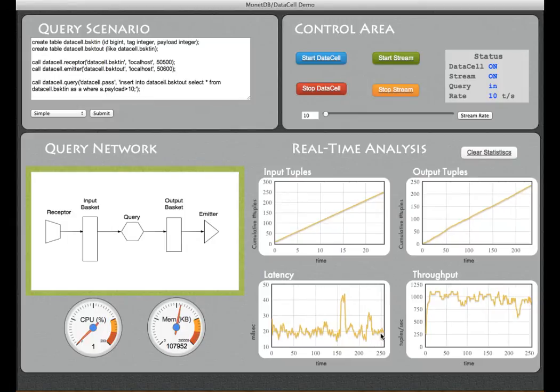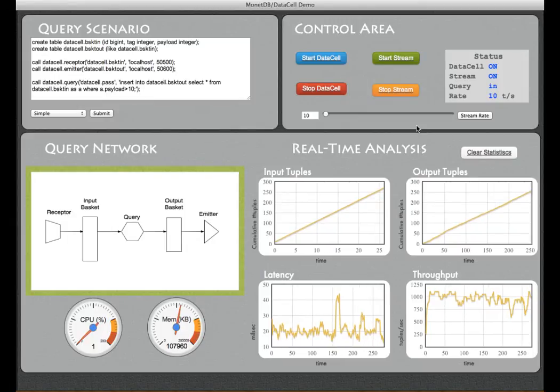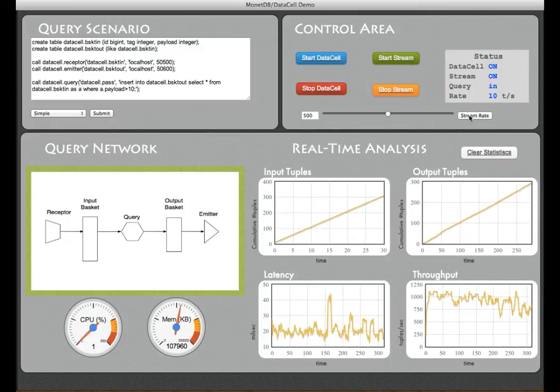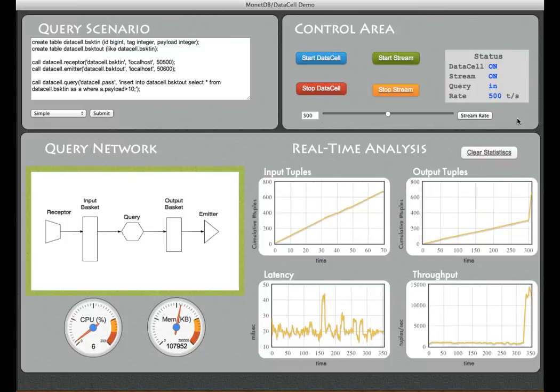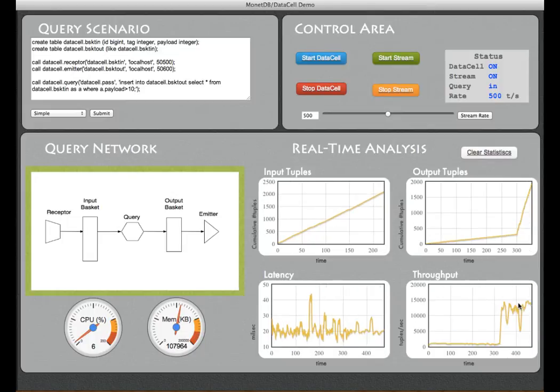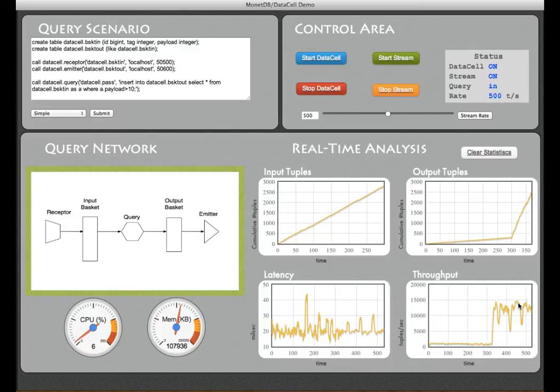Let's increase now the arrival rate to about 500 events per second. You will quickly notice that of course the throughput raises to a staggering amount of about 15,000 events per second.